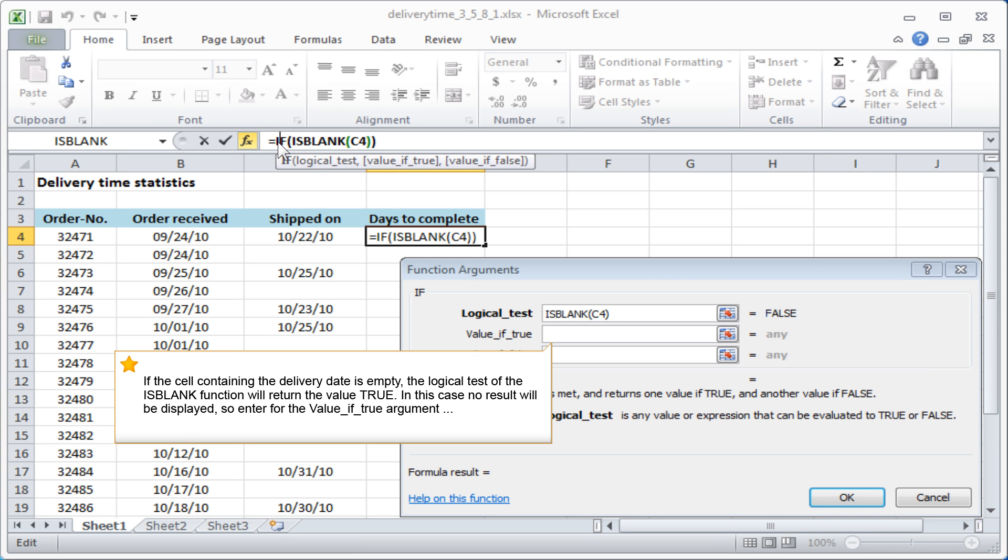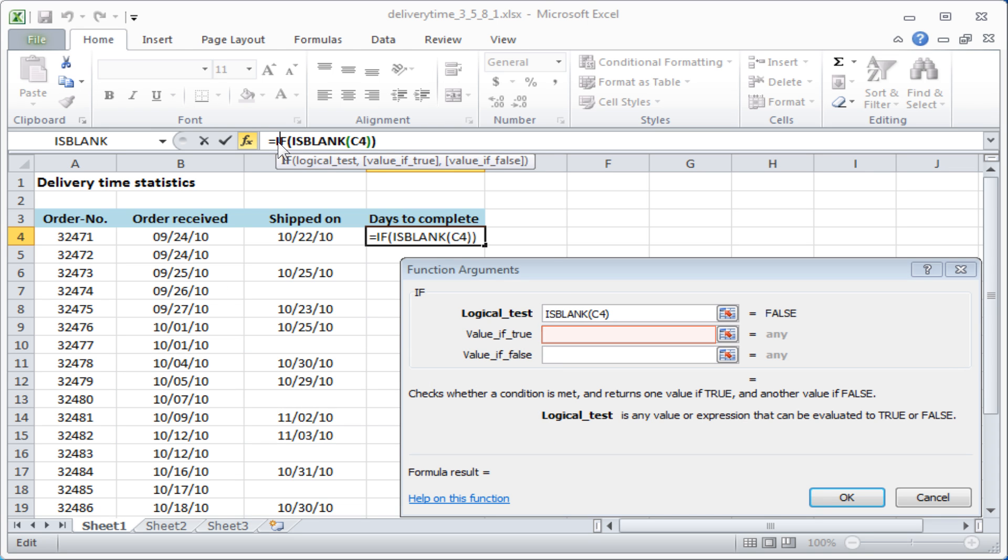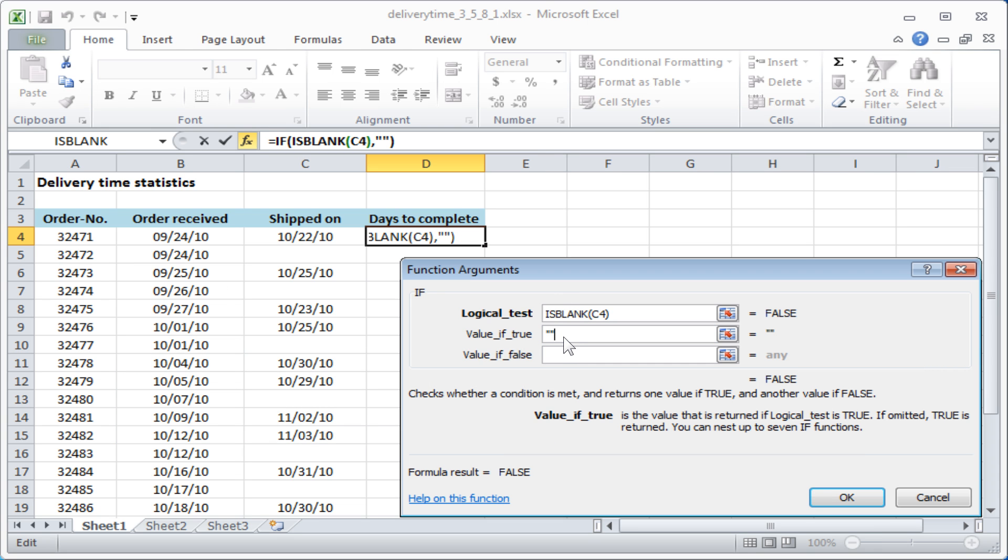no result will be displayed, so enter for the value if true argument two quote signs only.